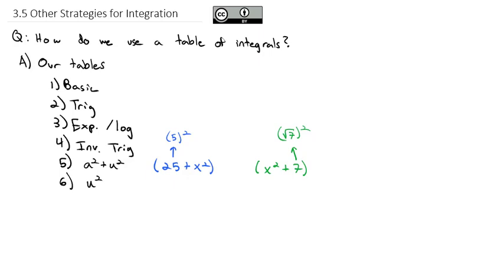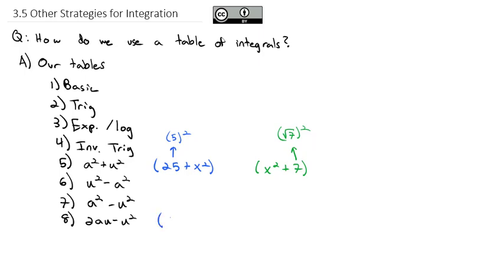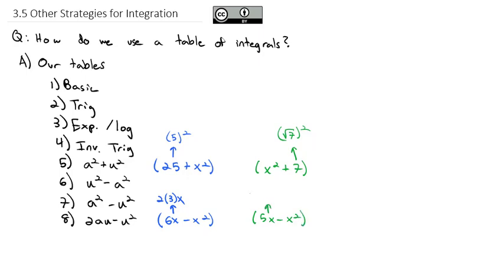After that, there are difference formulas where we have u squared minus a squared — notice the variable u appears first. Those are different from a squared minus u squared, which come next. Then there are some called 2au minus u squared. For example, 6x minus x squared, where 6x equals 2·3·x so a equals 3. Even 5x minus x squared works, where a equals 5/2. And it wraps up with a plus bu.